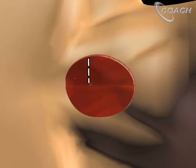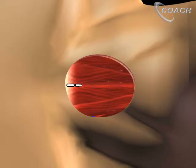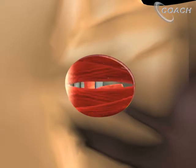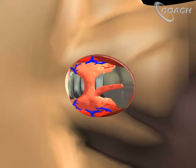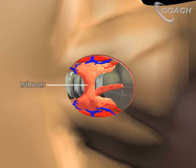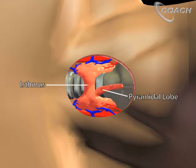Once we've made our skin incision, we divide the platysma and then we'll divide the strap muscles in the midline to expose the isthmus of the thyroid. Here you can see the isthmus, the pyramidal lobe — which is only present in about 30% of patients — and the location of the delphian lymph node, or the pre-laryngeal lymph node.